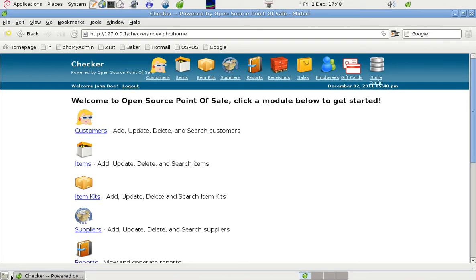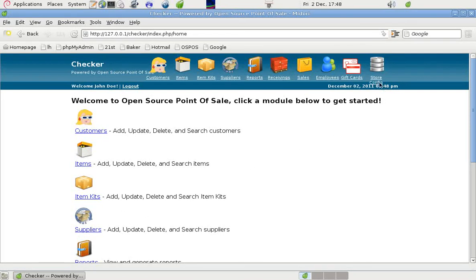Hello, in this clip I'd like to talk about some of the features of the open source point of sale program, and if we look in here at install config.